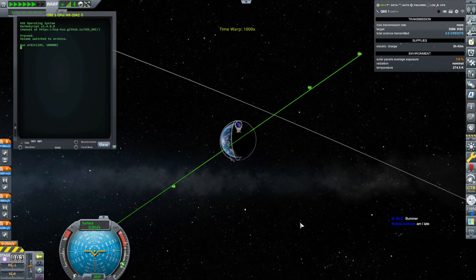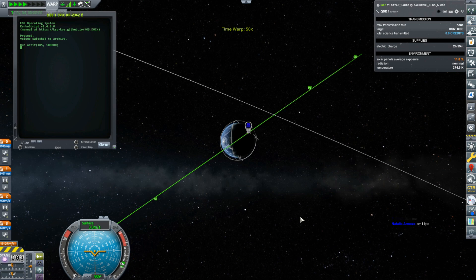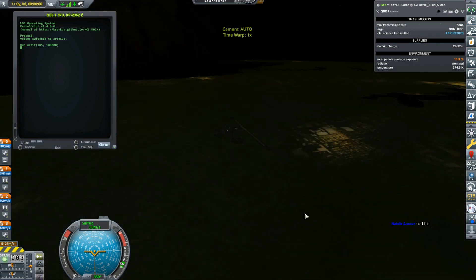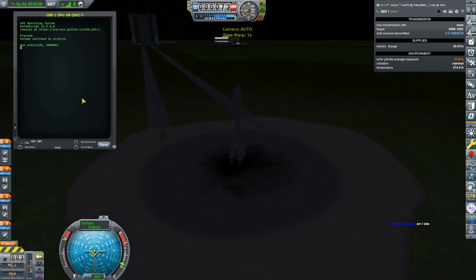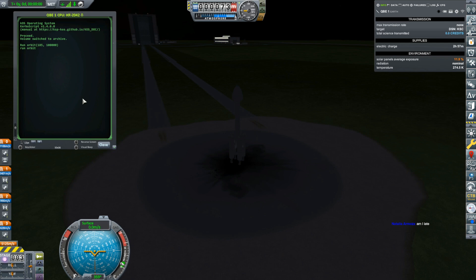I want to launch right about there. Okay, let's do this — night launch! I'm going to run my orbit program and go 20 degrees north of east, so that's 70 degrees heading. This is really shooting in the dark for an 80 kilometer orbit. Go!